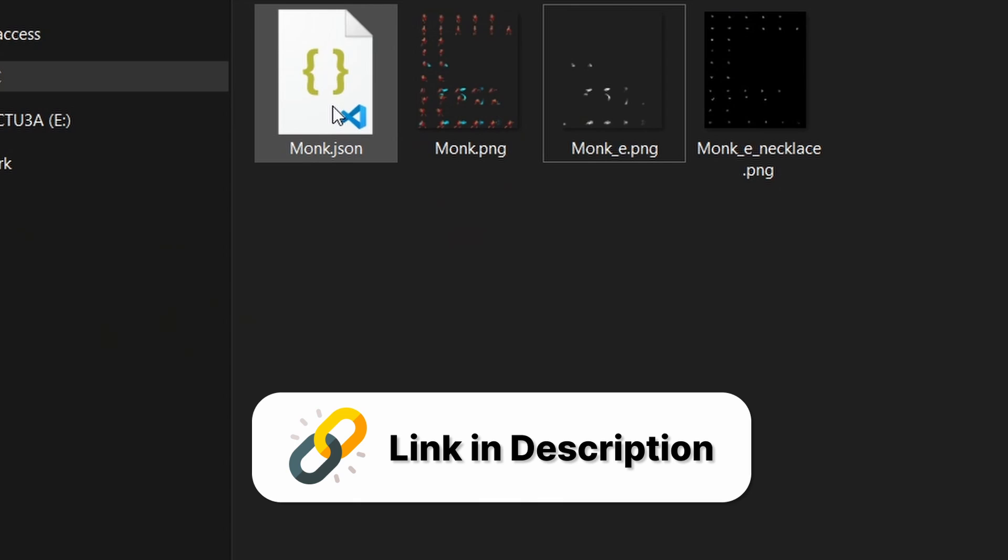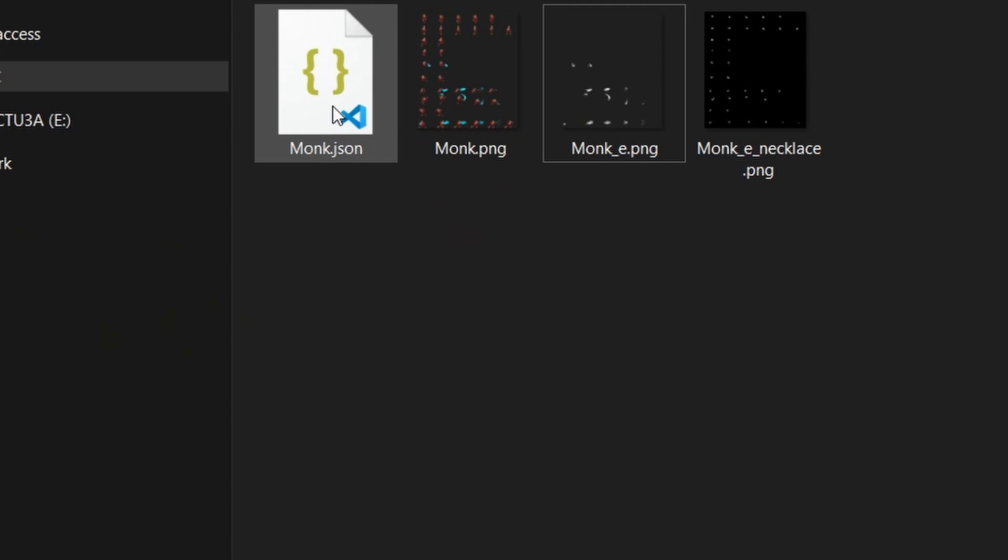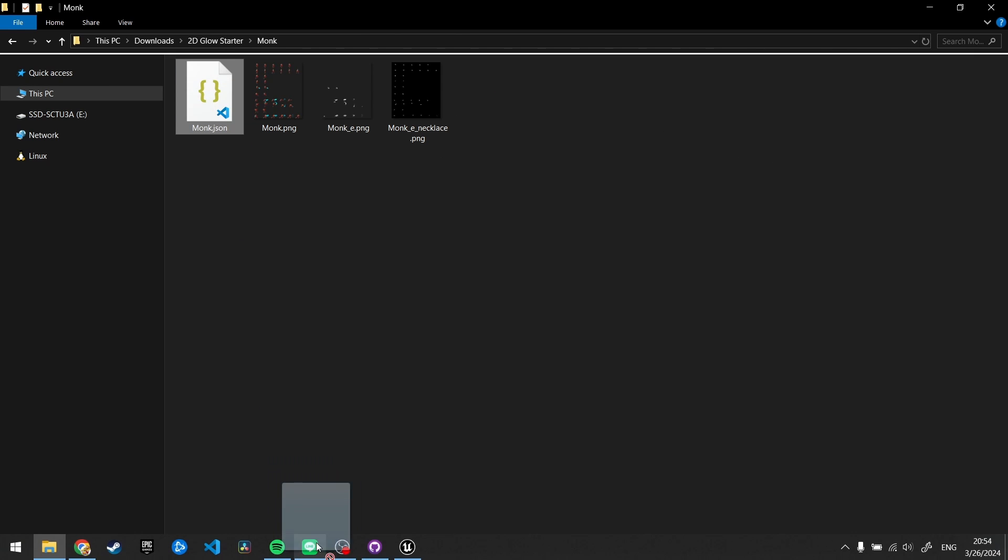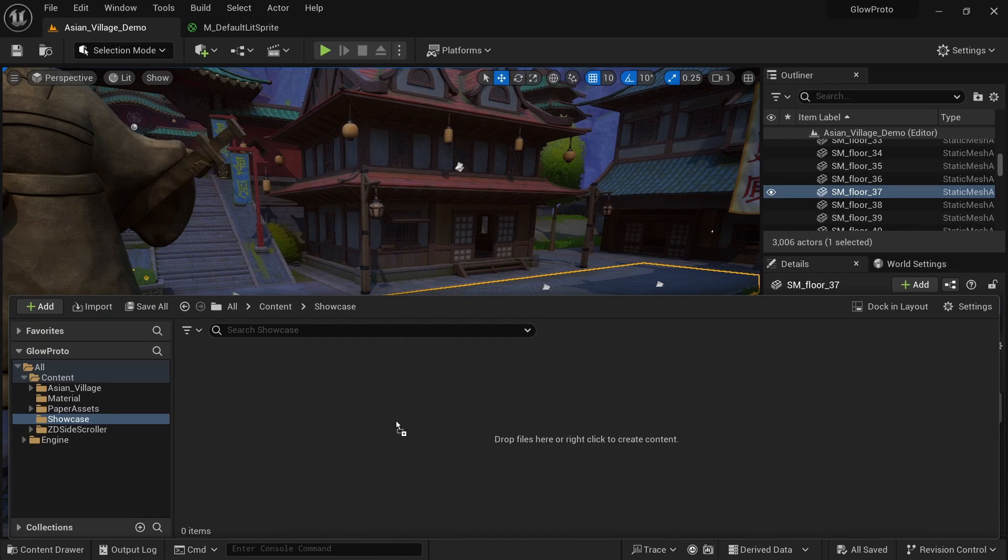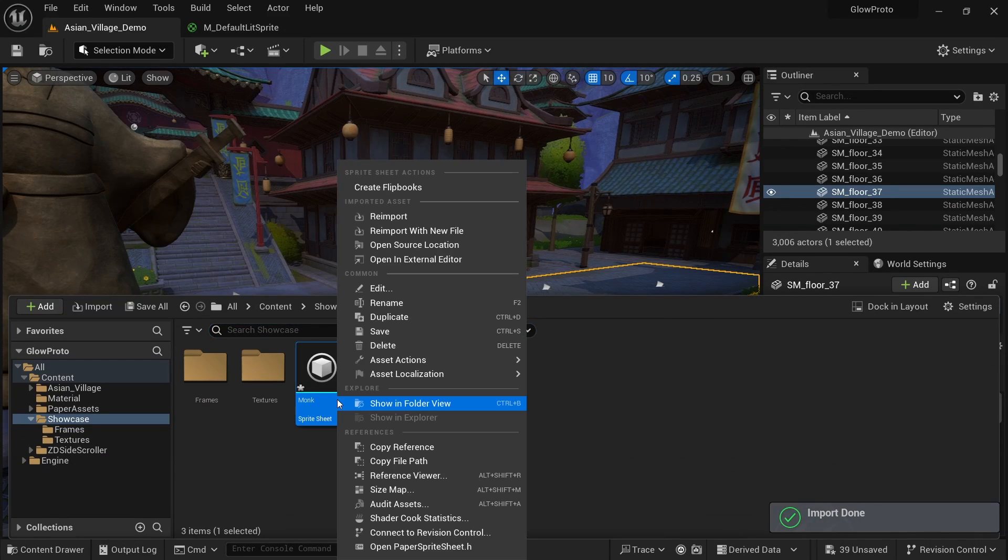If you want to follow along, I prepared a zip file with a sprite sheet, JSON, and emissive map for you. You simply need to drag the JSON file for the monk into Unreal Engine and click on generate all flipbooks.